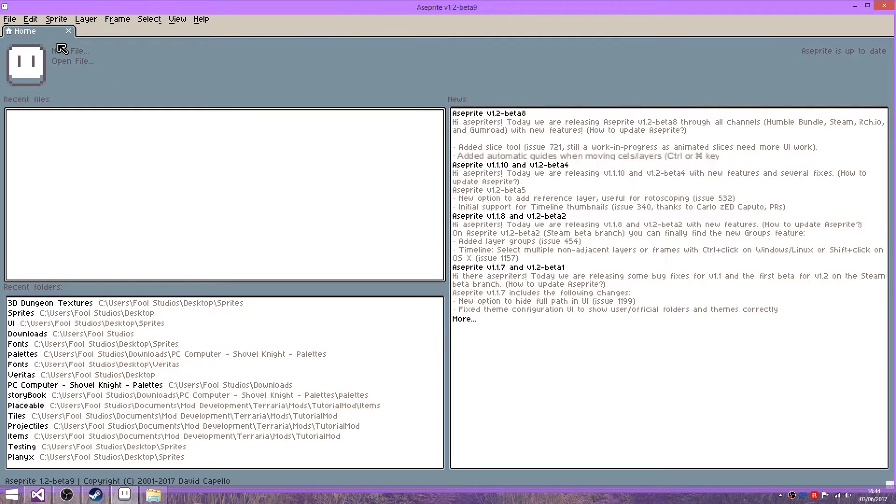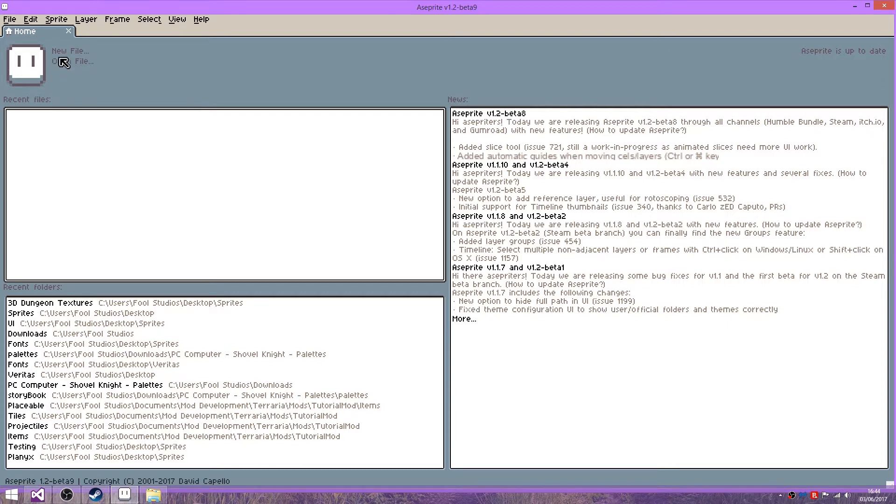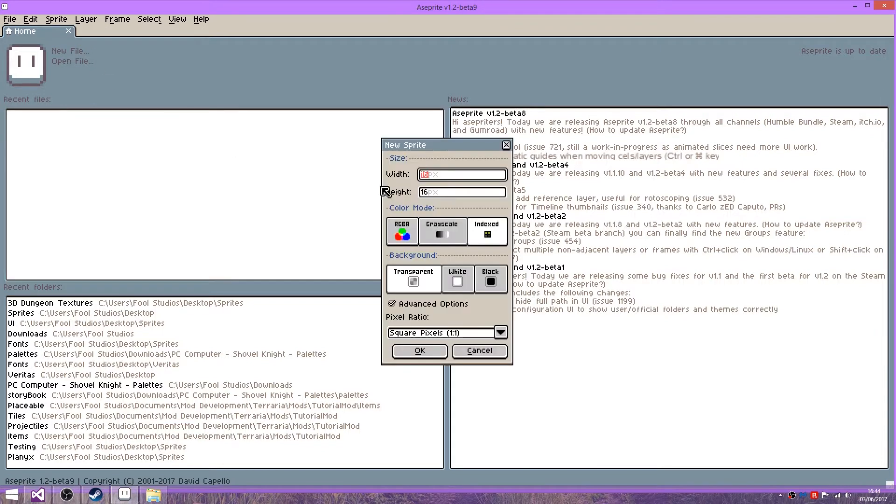Hello there everybody and welcome to a new Terraria modding video. In this episode we are going to be creating dusts and right off the bat I'm just going to show you how to create a simple particle graphic.